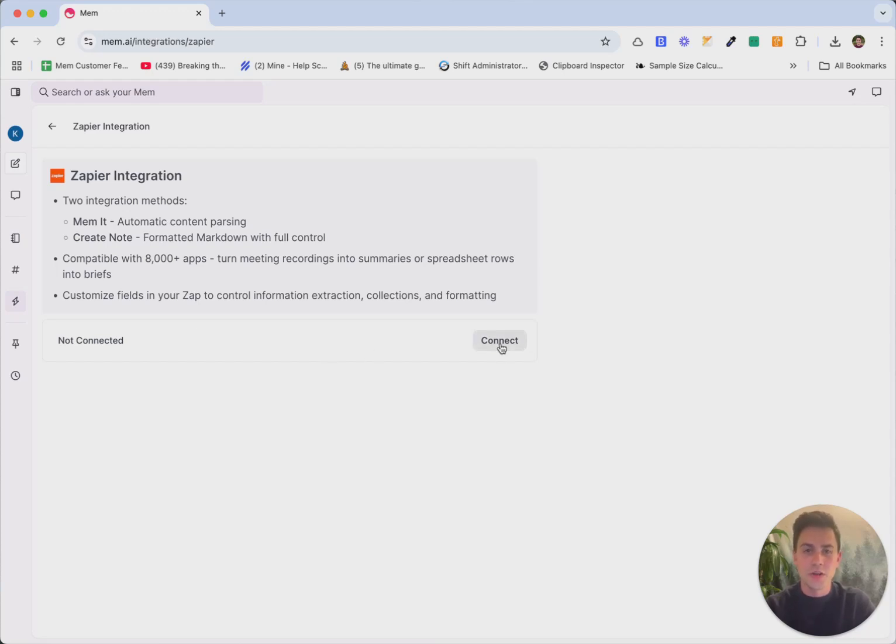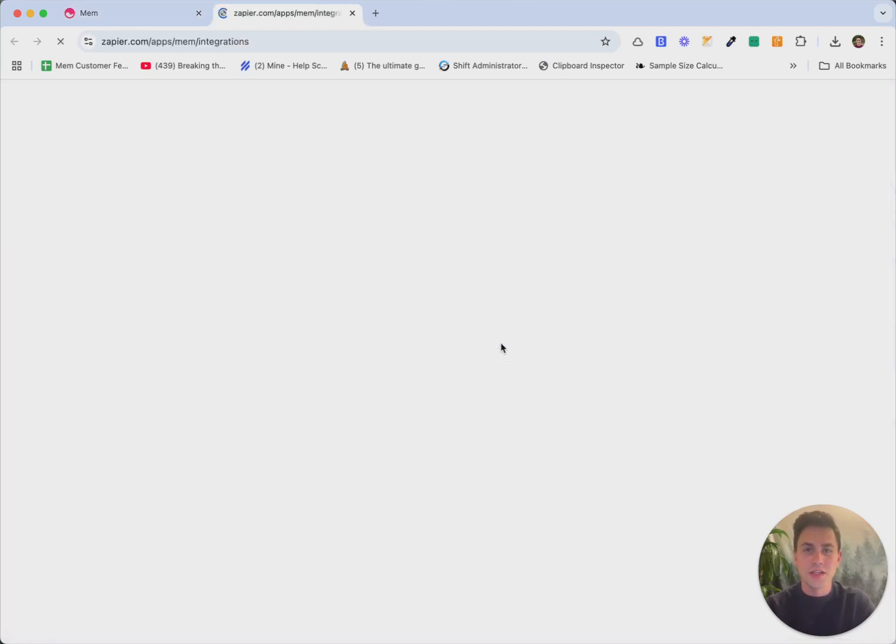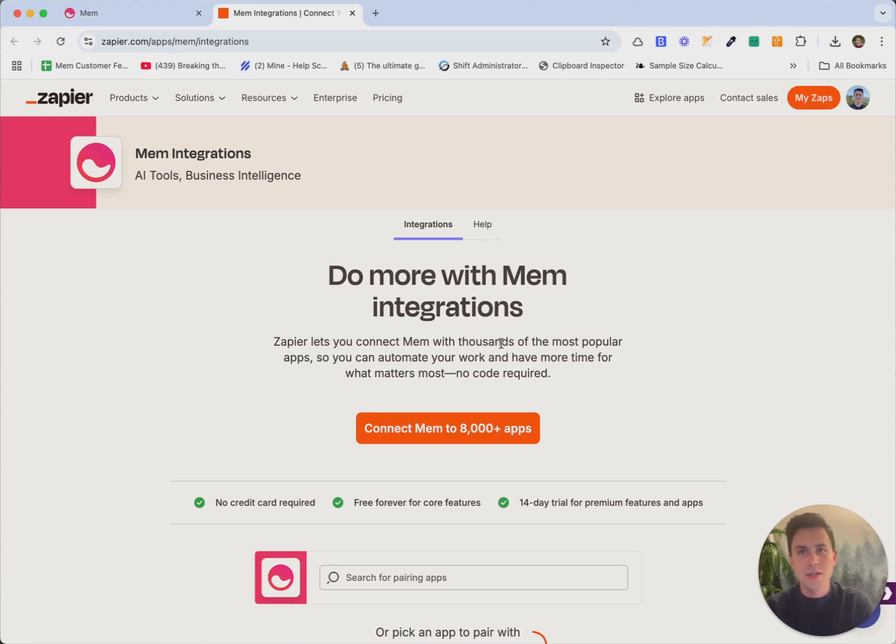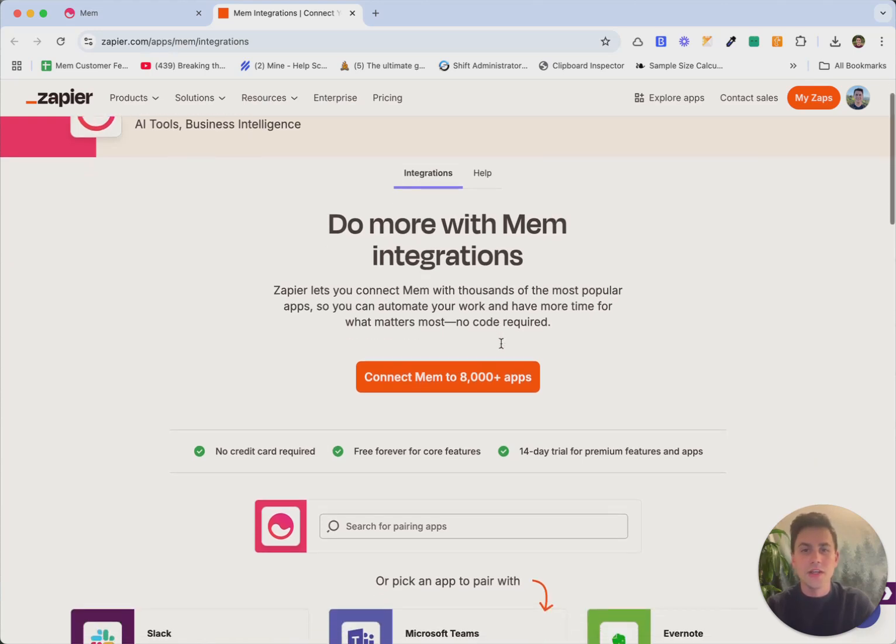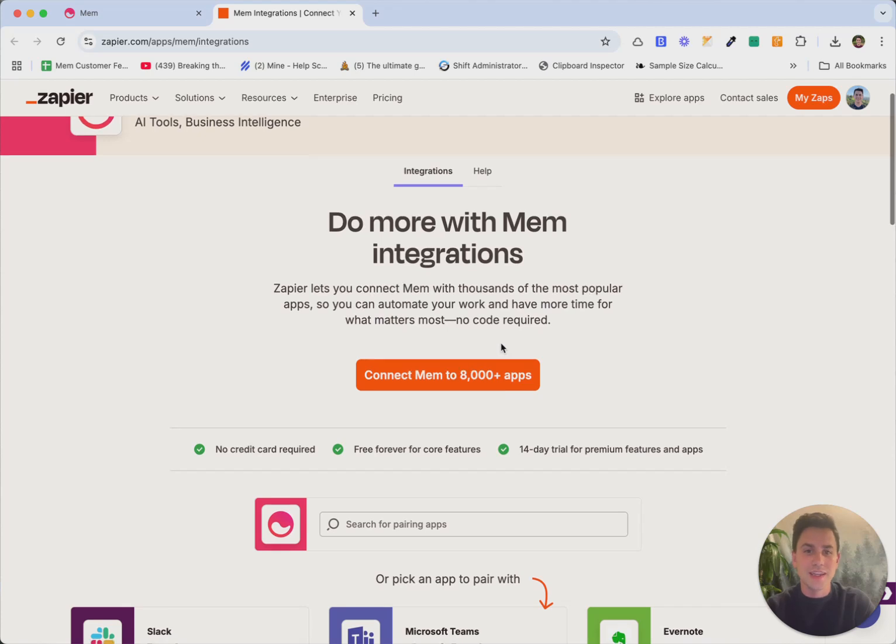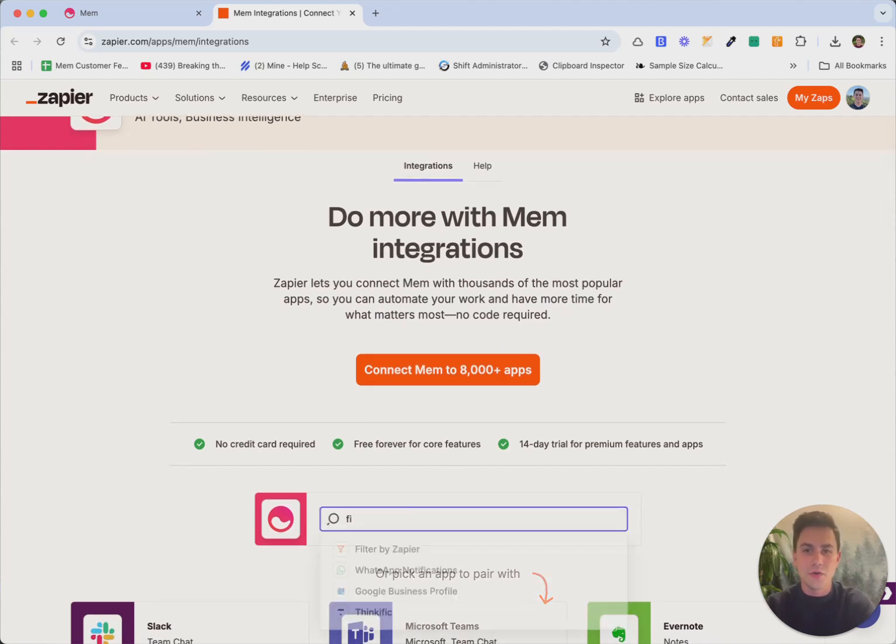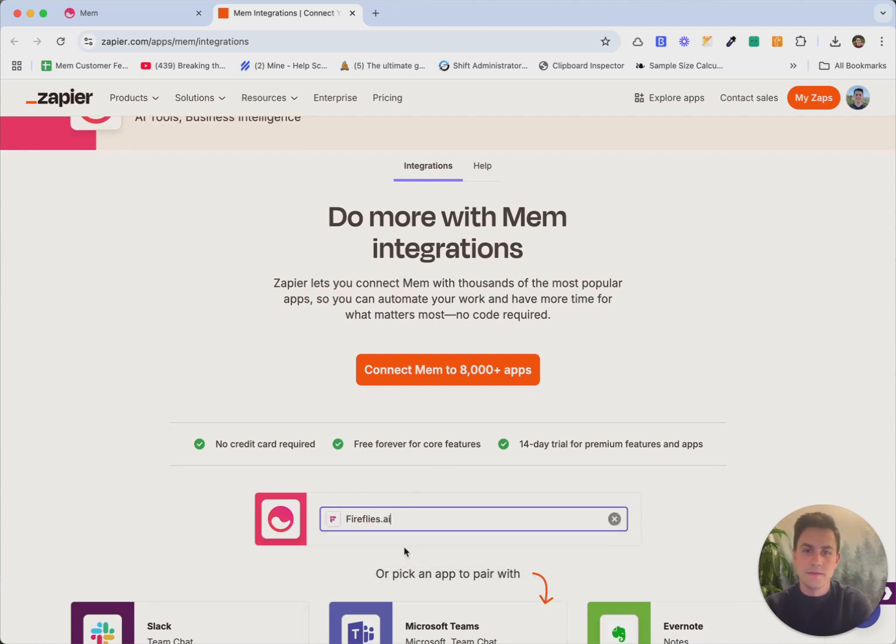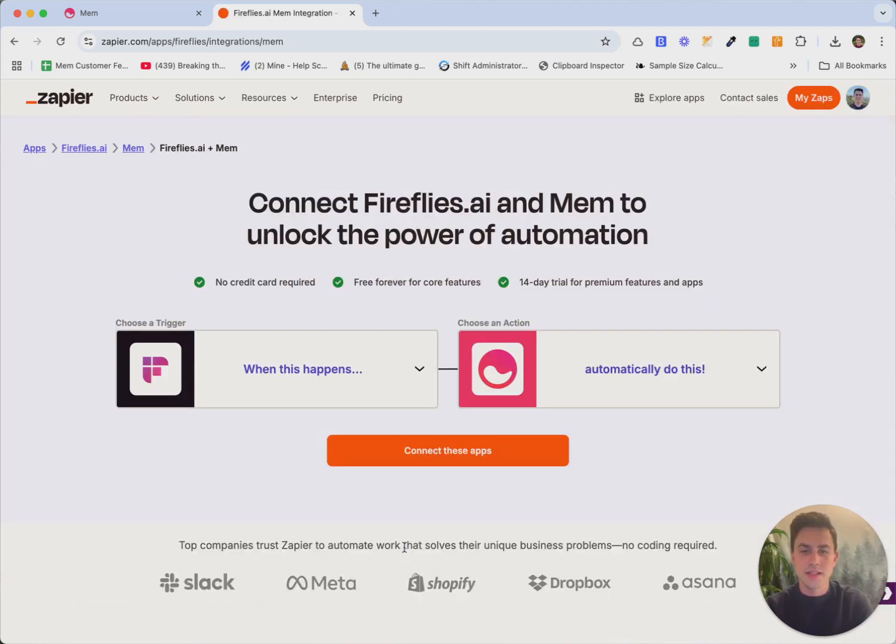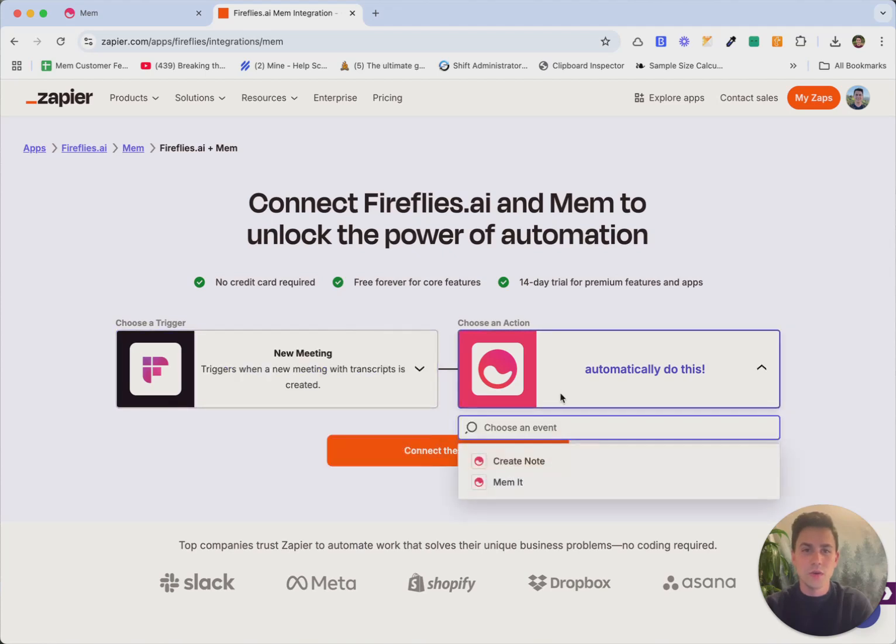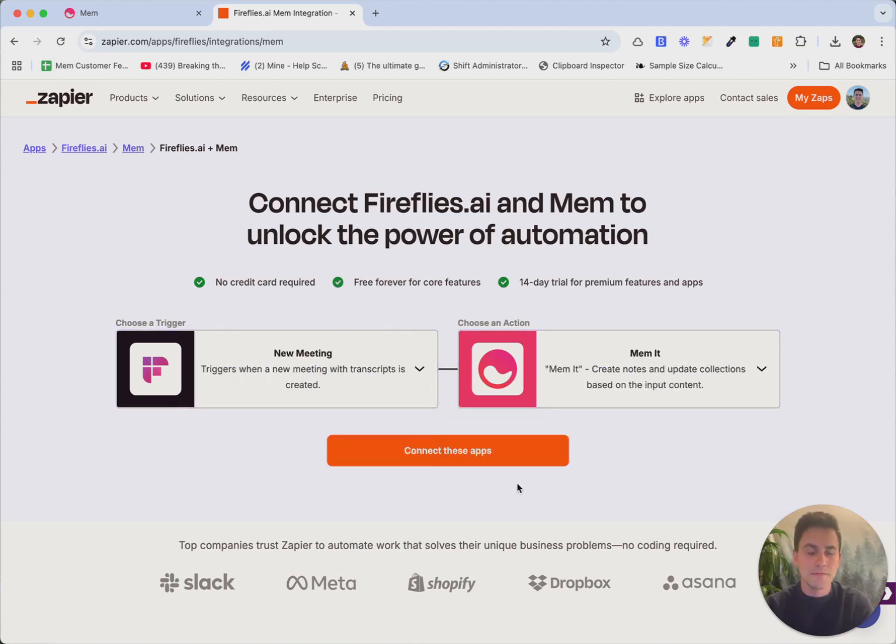So we're going to start by clicking on connect. And we're going to today connect an app called Fireflies, which is a meeting bot that can join meetings you're in and automatically transcribe and take notes for you. We're going to connect that Fireflies to MEM. So if we go in here and we search Fireflies, and we click into that, we're just going to say that anytime there's a new meeting, we want to MEM that meeting.